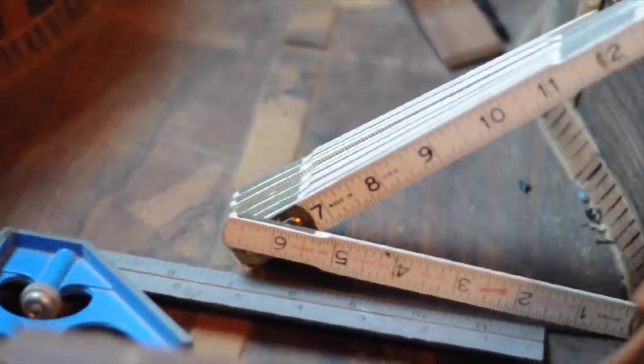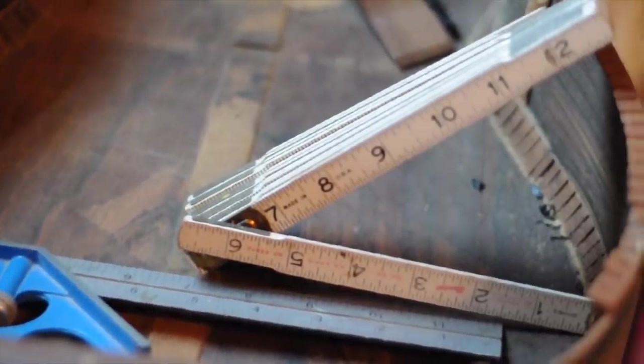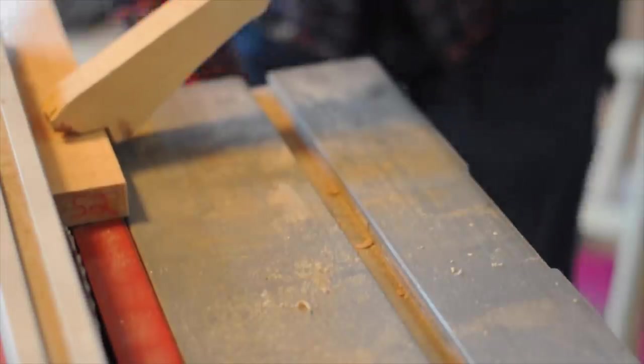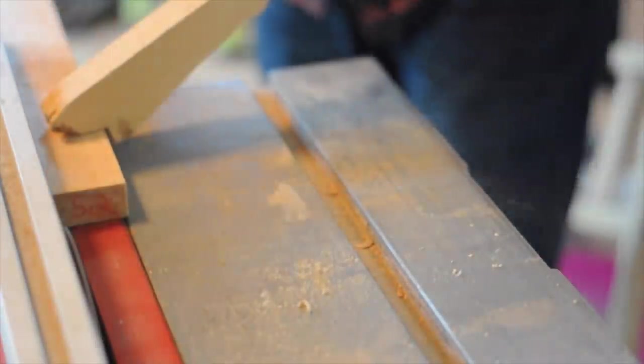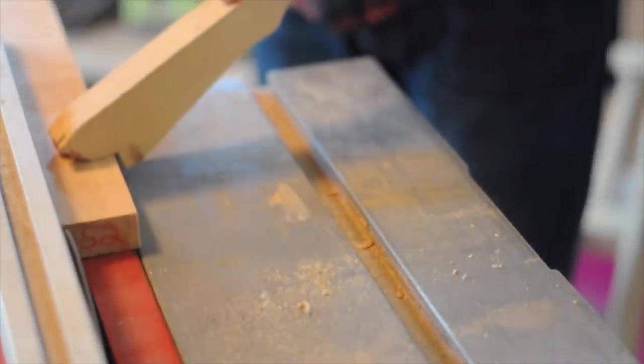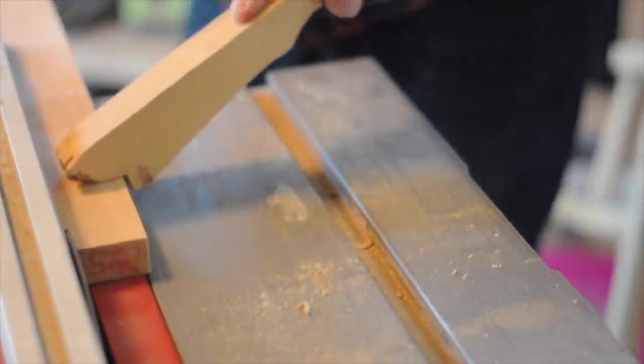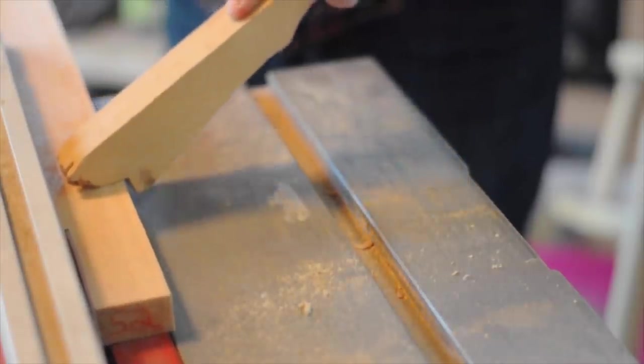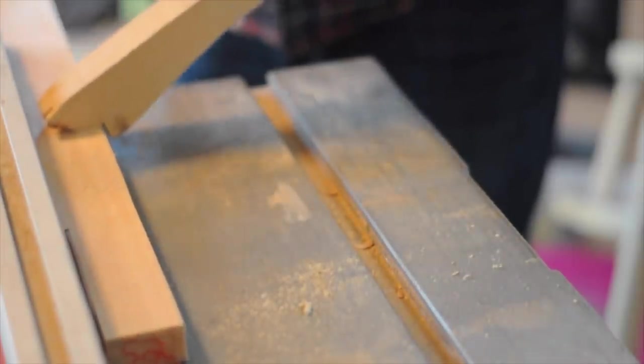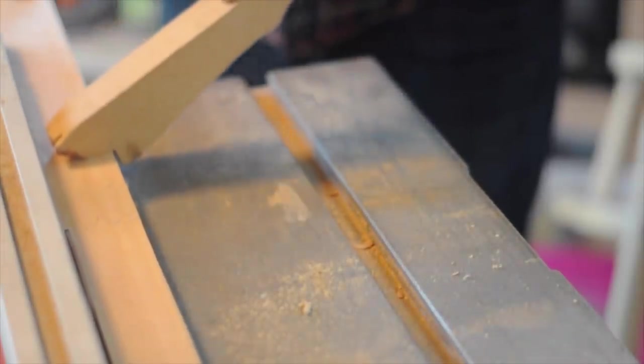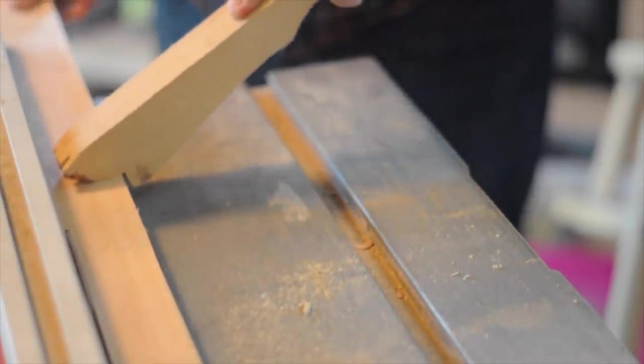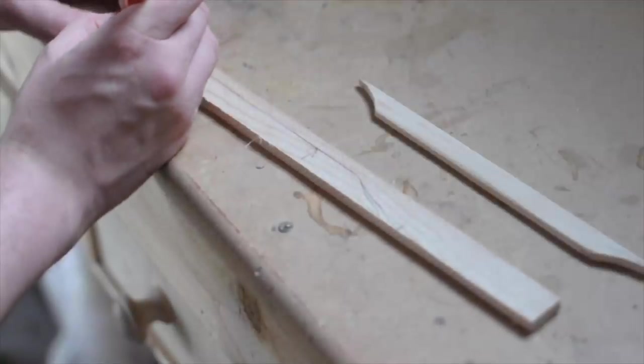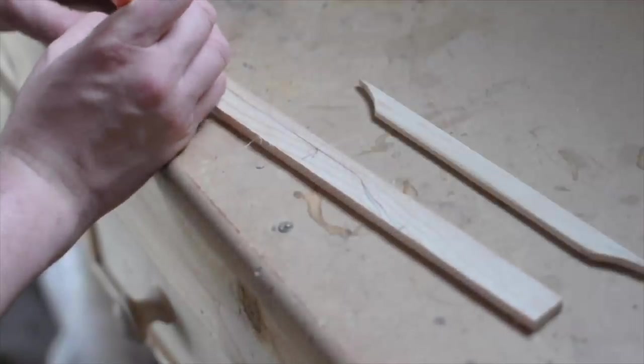The next order of business was to replace the missing braces on the inside of the body. A word about bracing: string instruments have to be made of very thin wood in order to resonate. Without bracing, that thin wood would buckle and break under the pressure of the strings. To make new braces I cut strips from Sitka spruce.